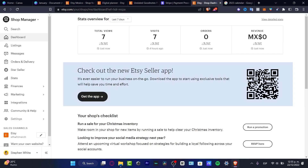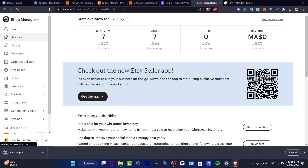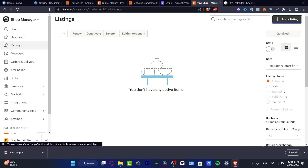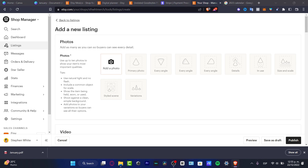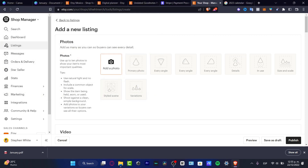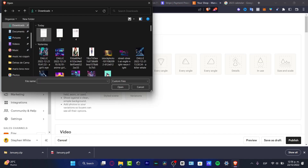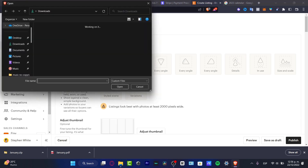Once my PDF has been downloaded, I'll go back into my Shop Manager on Etsy, hit Listings, and create my very first item to sell. I'll click 'Add Listing.' I strongly suggest you don't add PDFs as the product photos — instead, export your design images. You can export all four of them, and just like that everything has been successfully added.